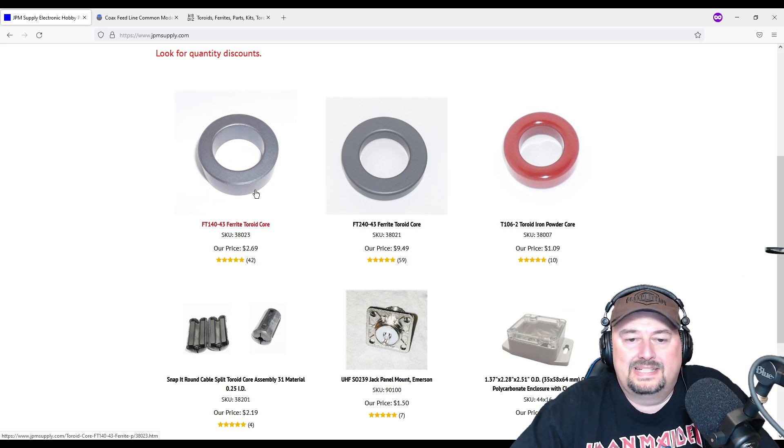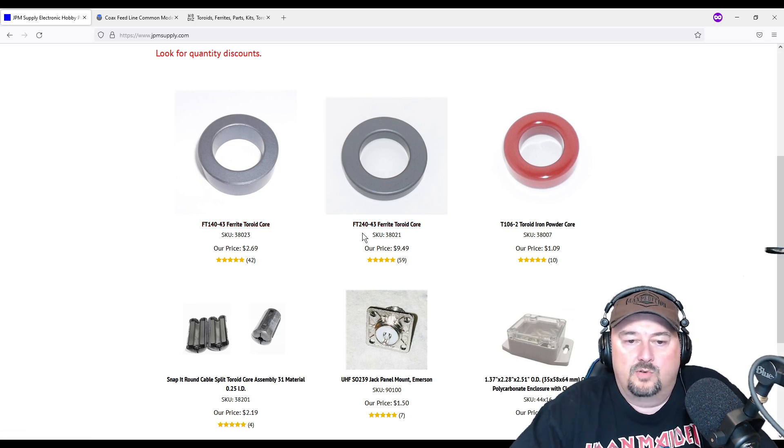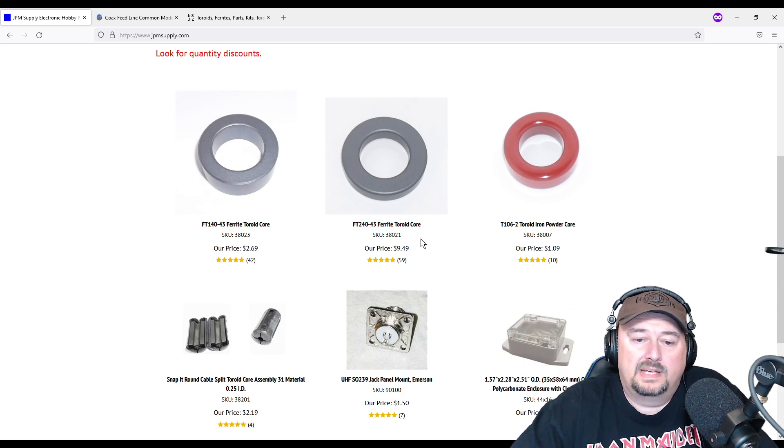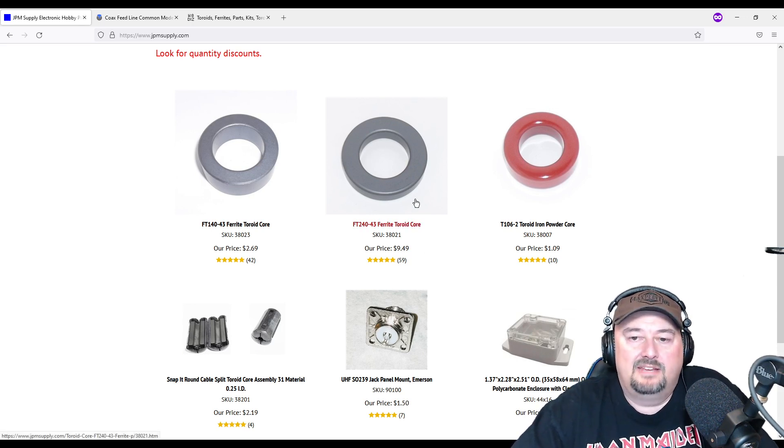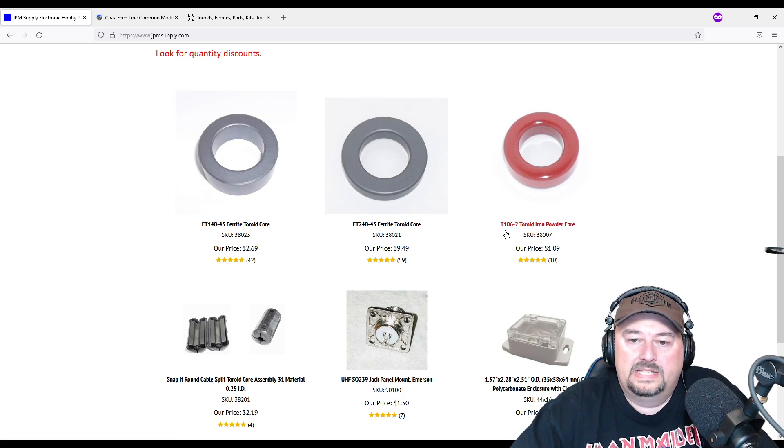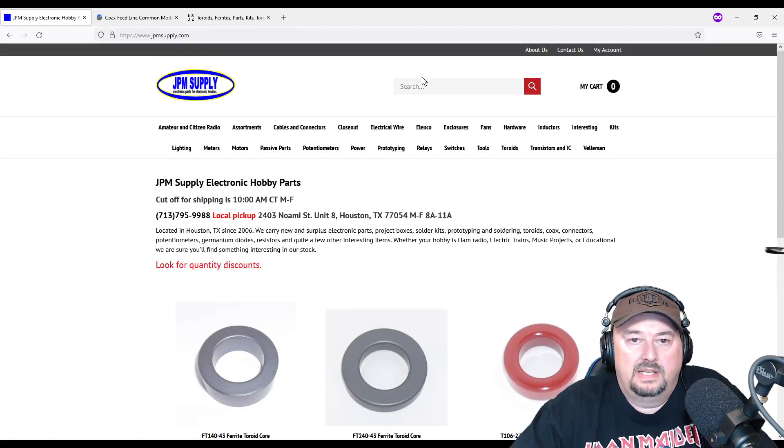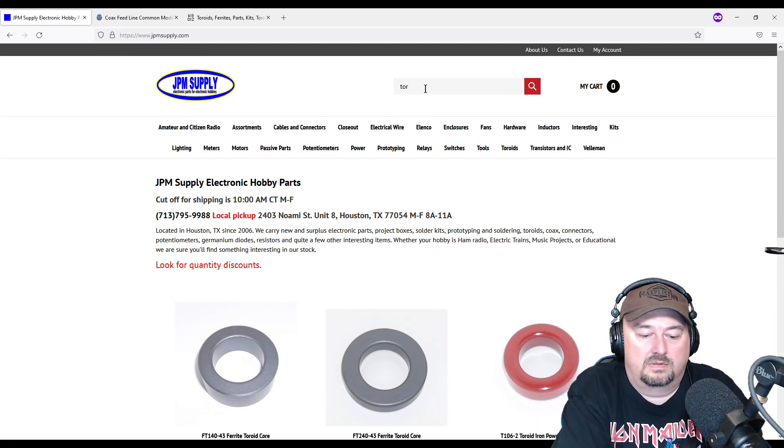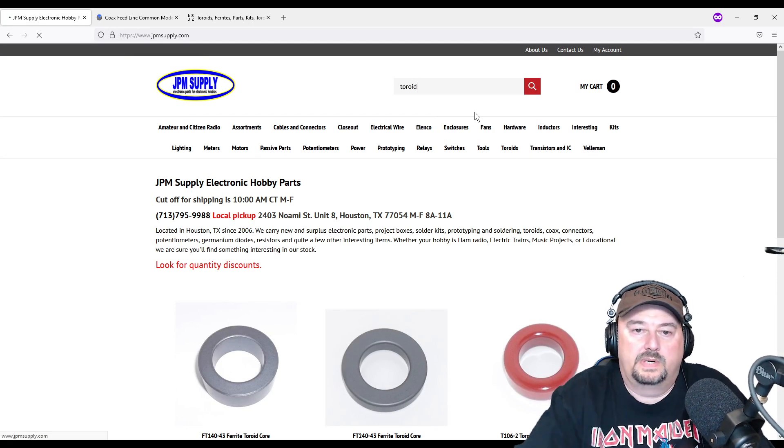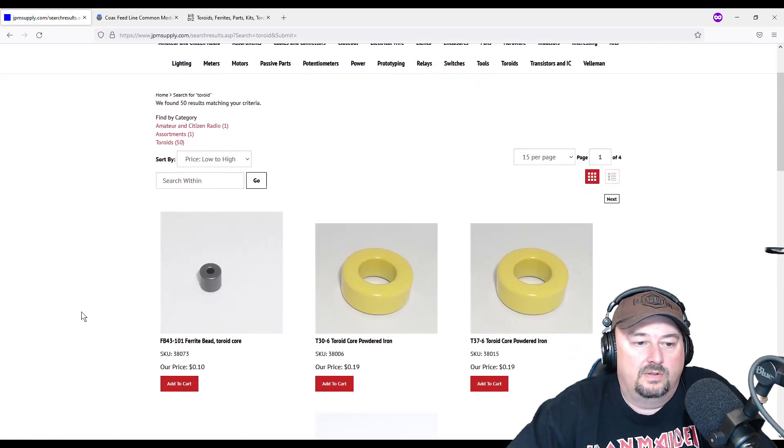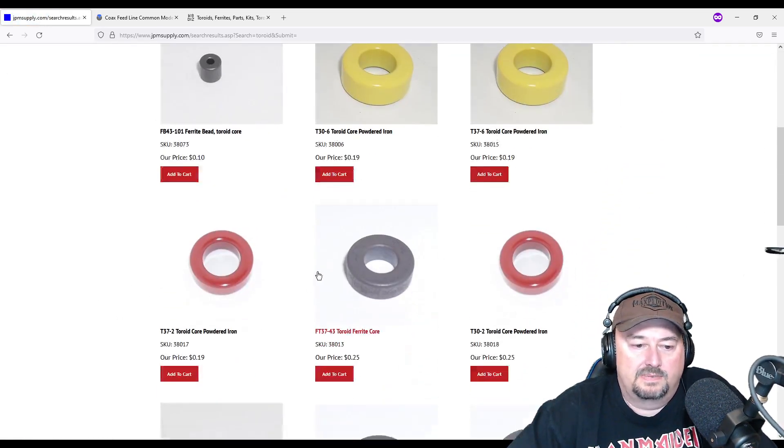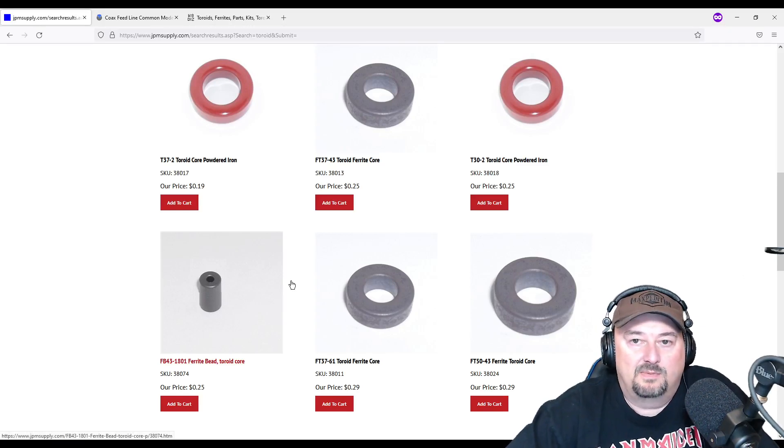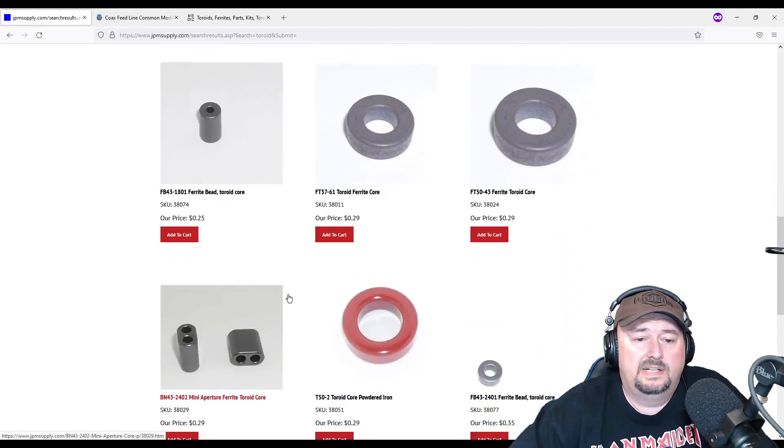But if you buy them here in bulk, you can get a discount on shipping. Here's a 240-43, $9.49, that's a little pricey, but again if you buy them in bulk you actually save because of the shipping. Here is a 160-2, and you can just come up here and do a quick search and you're going to get back all kinds of different types of toroids. And then you can outfit your ham shack with all the toroids that meet your need.